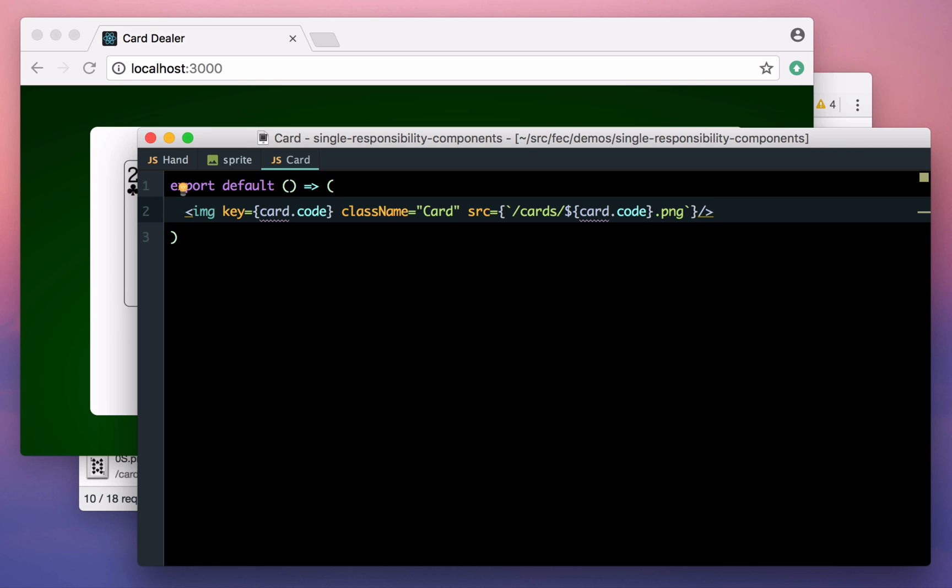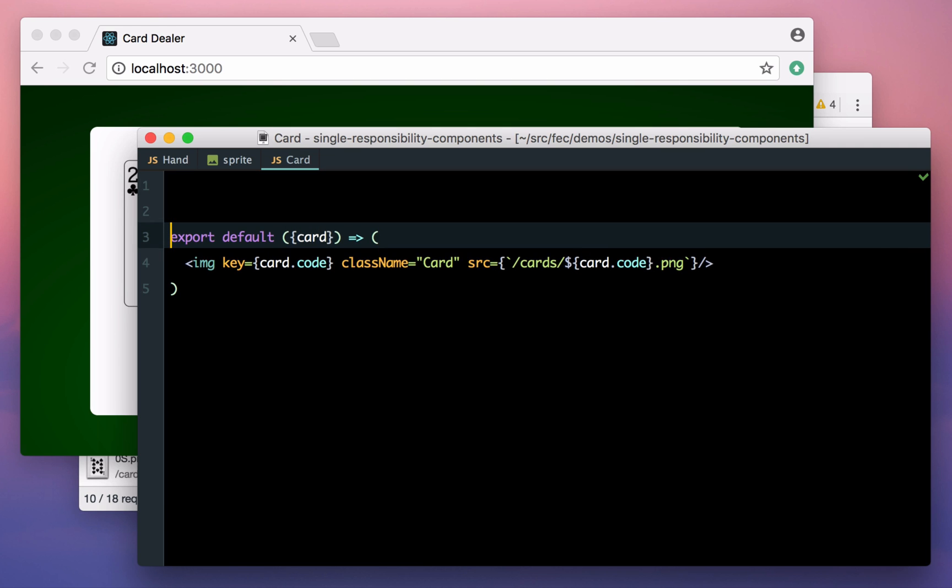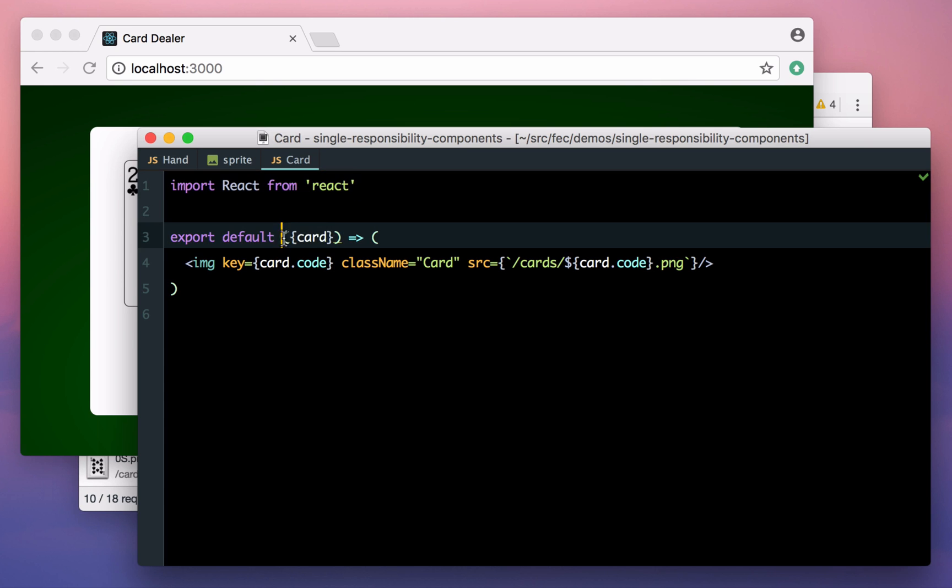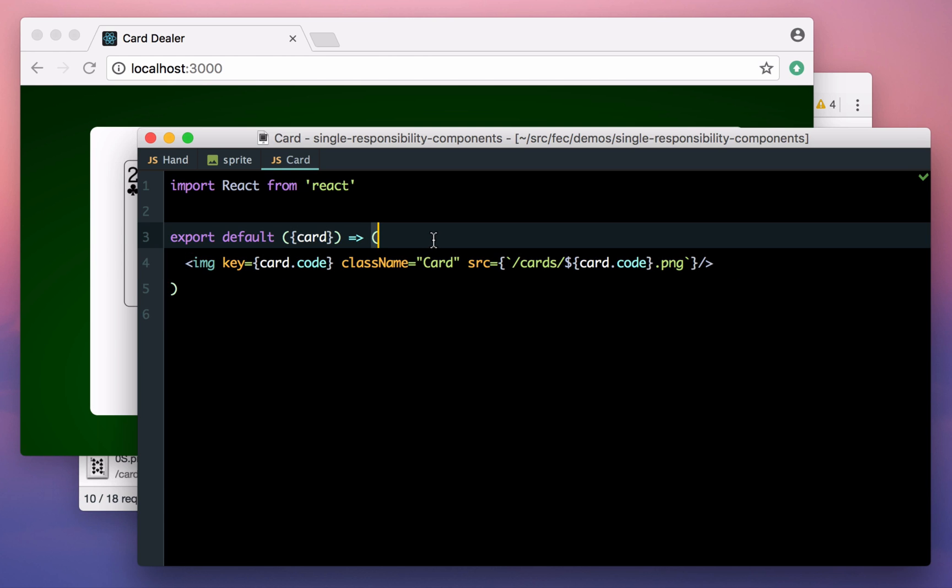I'm going to use a stateless functional component here, which I tend to use a lot. They're really good for encapsulating markup in this way. The function has a really clear signature too. It takes a single property, which is the card, and returns a single image tag in response. Because this function only has one statement, we're using round brackets here. It means we don't need a return statement, but also prevents us from declaring variables, which is a nice way of keeping these functions simple.